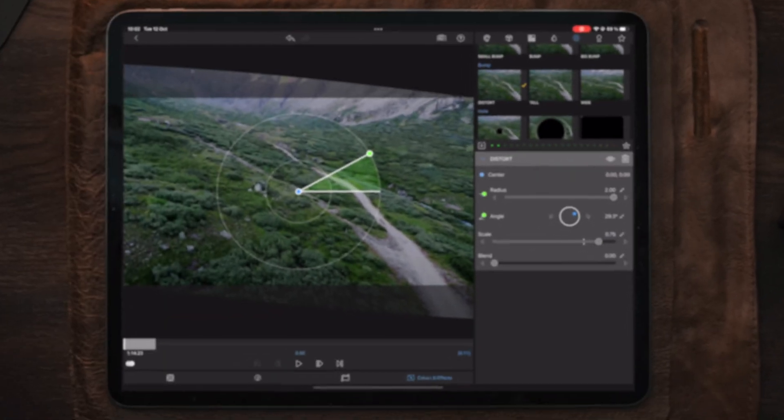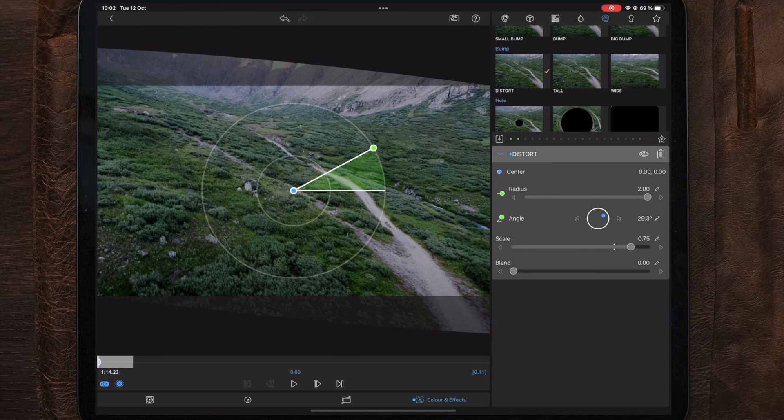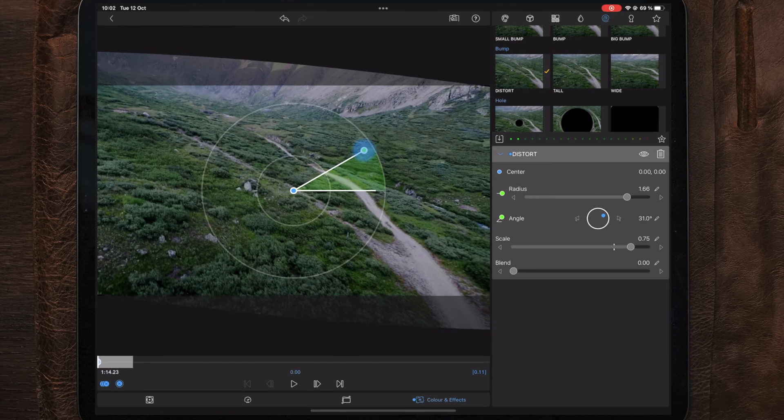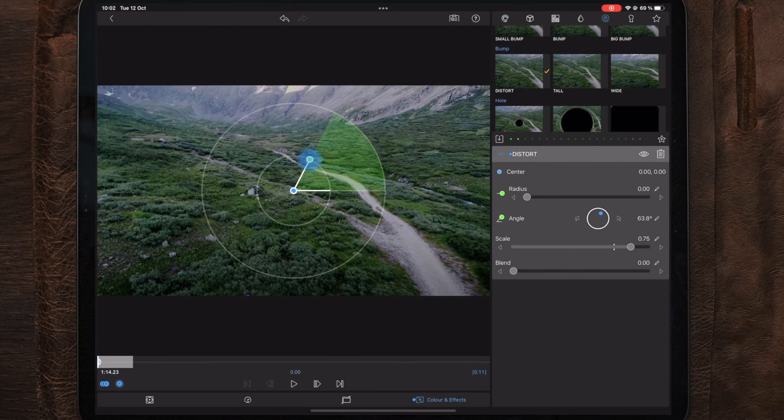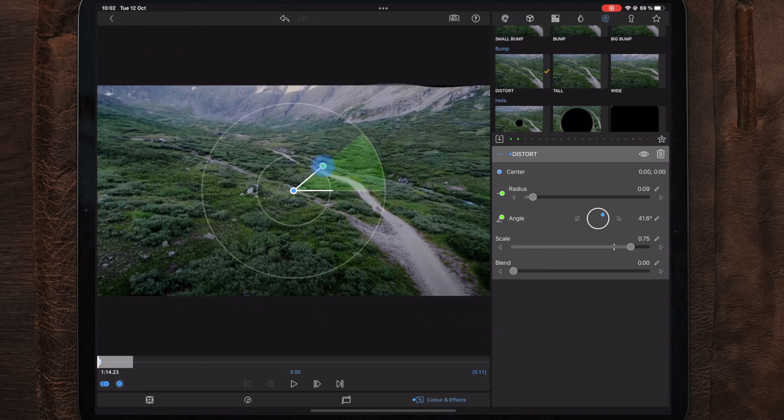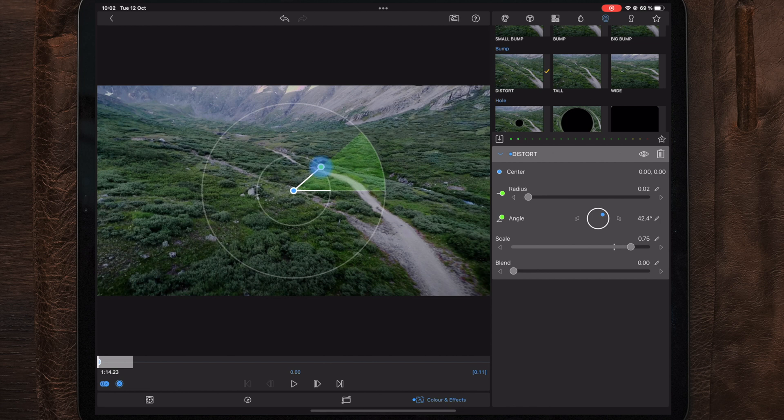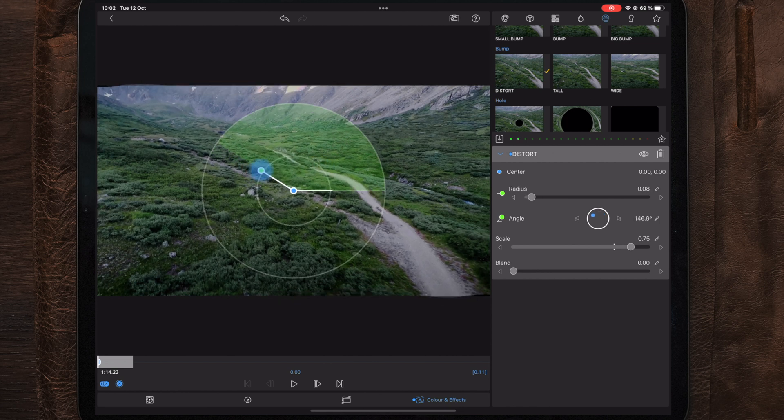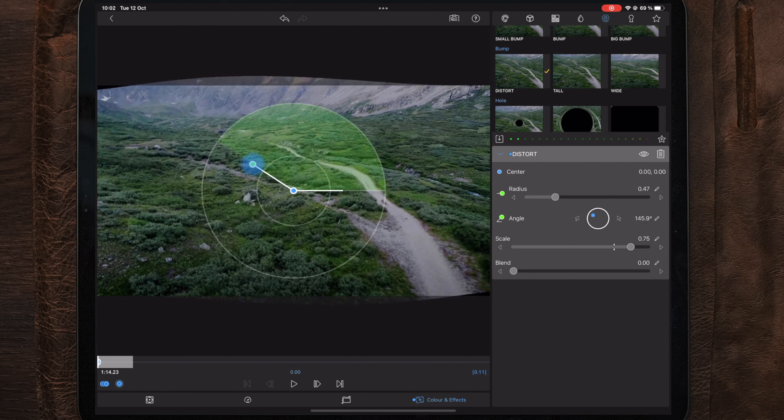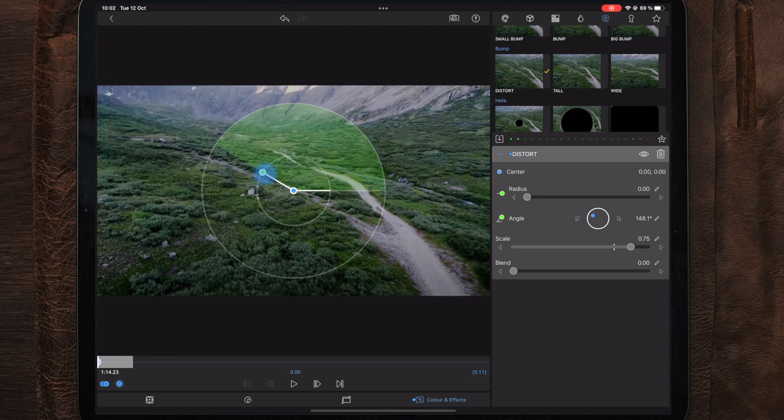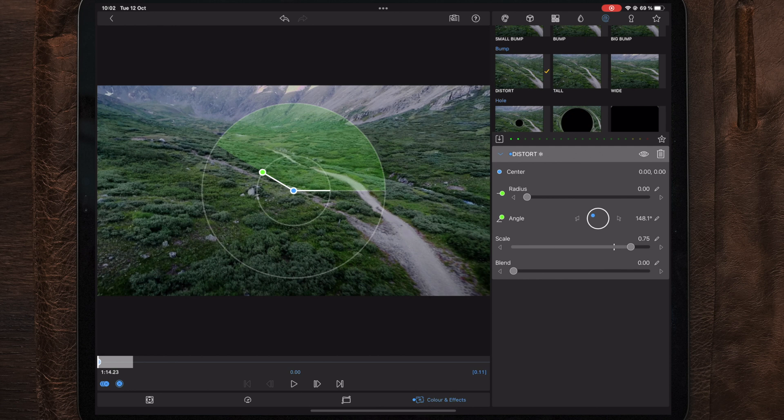Now if we take a look at the distort effect here, you can see we sort of have this waveform coming in here, so we can kind of make a sort of wave transition using this effect. So that's exactly what we're gonna do for today's transition. We're gonna make a wave distort transition and we're gonna add some blink in there as well to make it pop a little bit more.